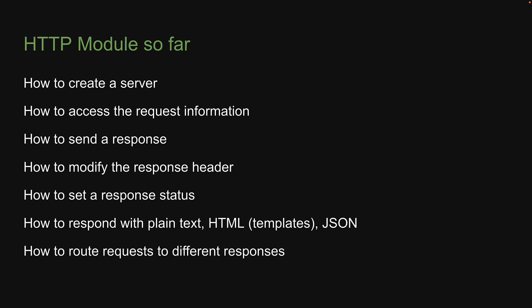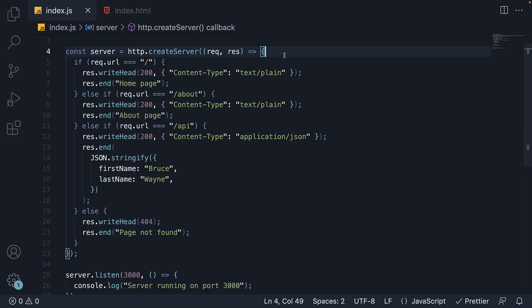More recently, we also learned how to route requests to different responses. Now although this works perfectly fine, in an enterprise scale application, this is not how you would create a server and handle requests. Instead, you will rely on a web framework for Node.js.